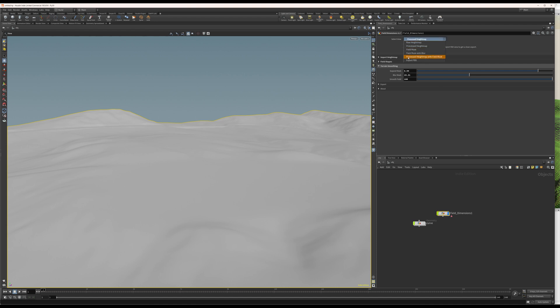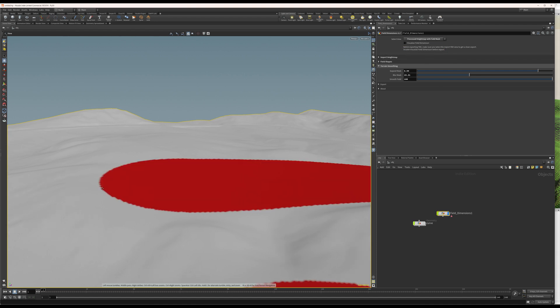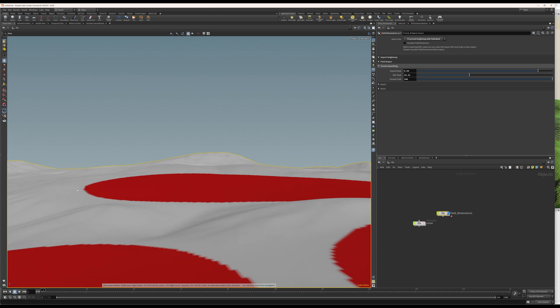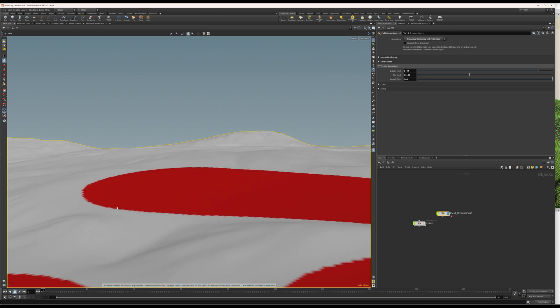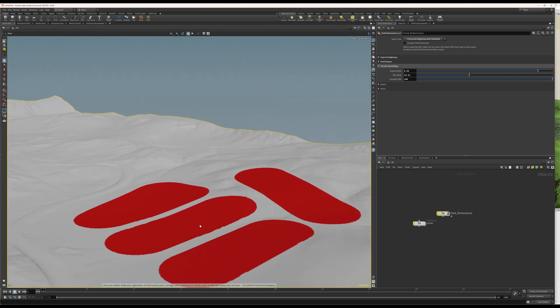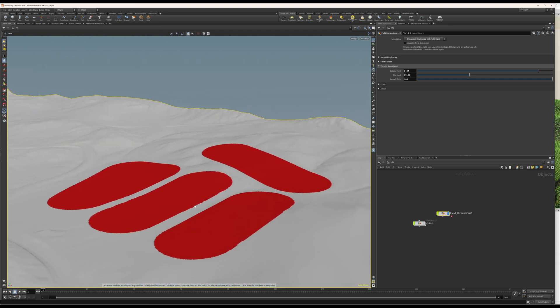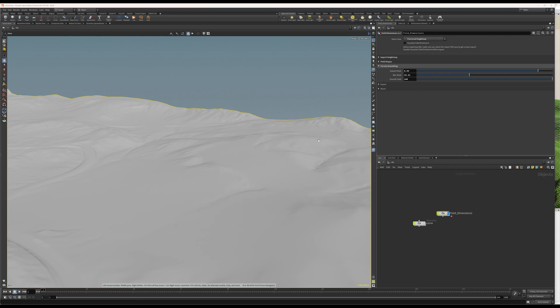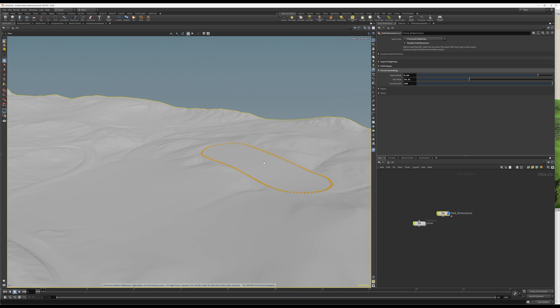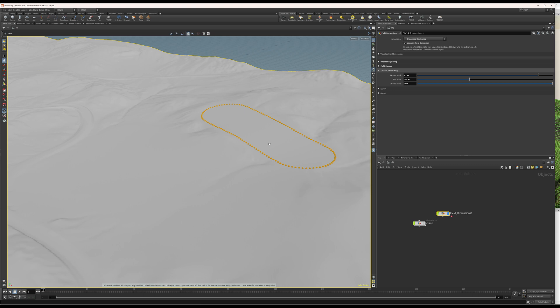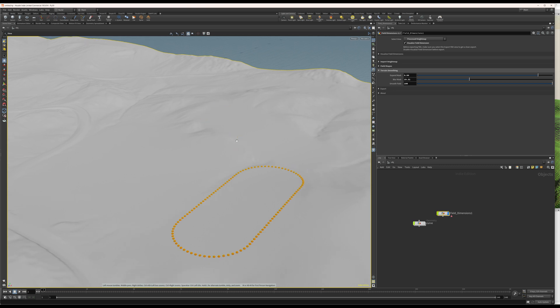So, let's view this processed height map with the field mask. And, now, we can see that there's sort of a border that smooths from the field into the terrain surrounding terrain. So, with all that done, we can have a look at the processed height map and visualize the field dimensions. So, this one will show you the actual data that is exported as FBX. Let's see here. There we go.